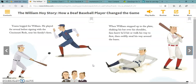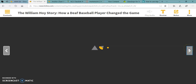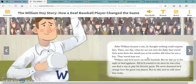When William stepped up to the plate, shaking his bat over his shoulder, fans knew he'd hit or walk his way to first, then swiftly steal his way around the bases. Carefully watching the signals, he led the American League in walks in 1901. He was called the king of center field because, for ten years, he was ranked among the top five outfielders to get hitters out by catching hard-to-reach fly balls. After William became a star, he thought nothing could surprise him. Then one day, when he ran out onto the field, fans waved their arms from the stands just as his mother did when he was a boy — they waved hats too. William had said he'd never cry about baseball, but he did cry at the sight of deaf applause. All he'd wanted to do, since he was a boy, was find a way to play his favorite game. He never dreamed he'd change how the game was played, but he did, and we still cheer him today.